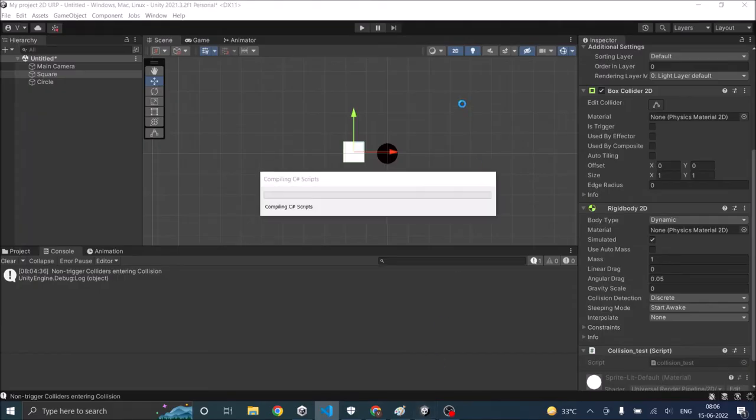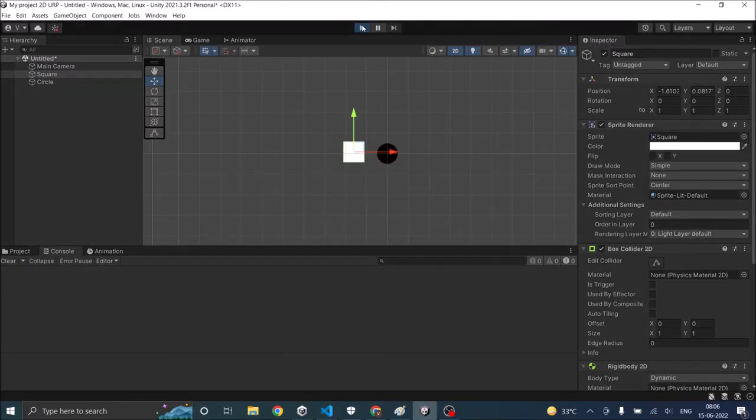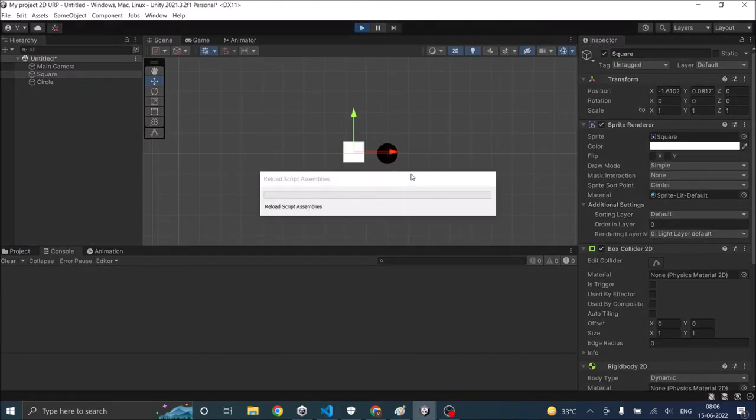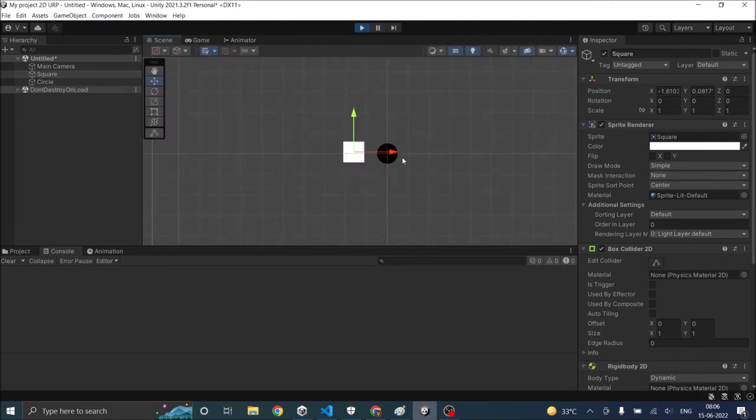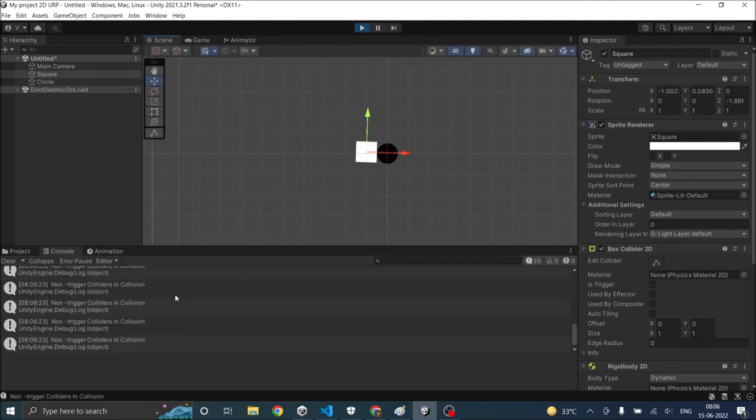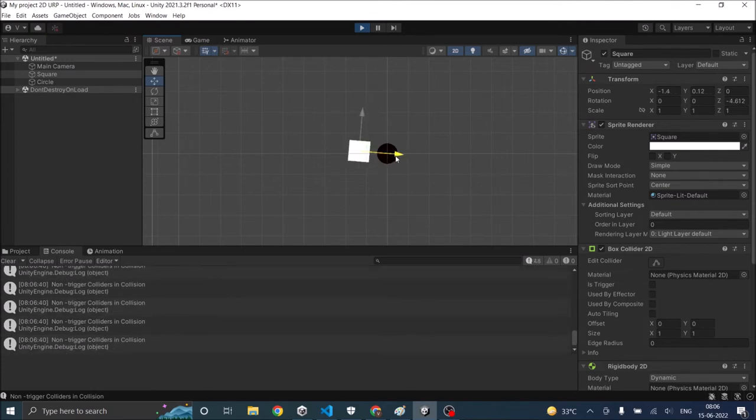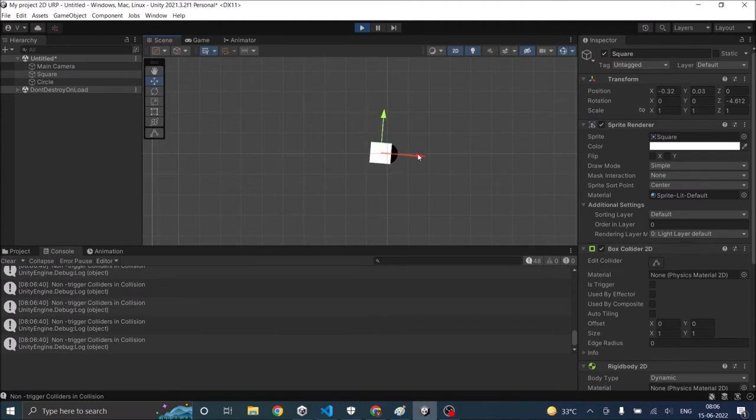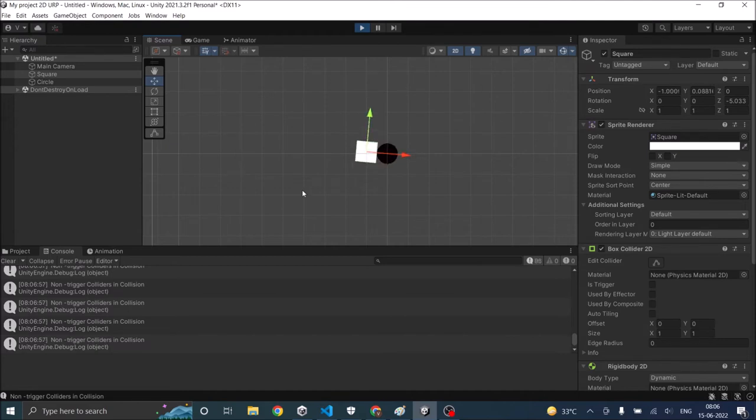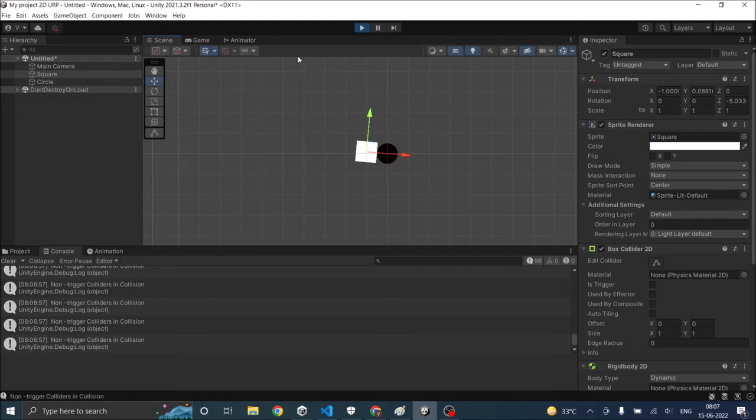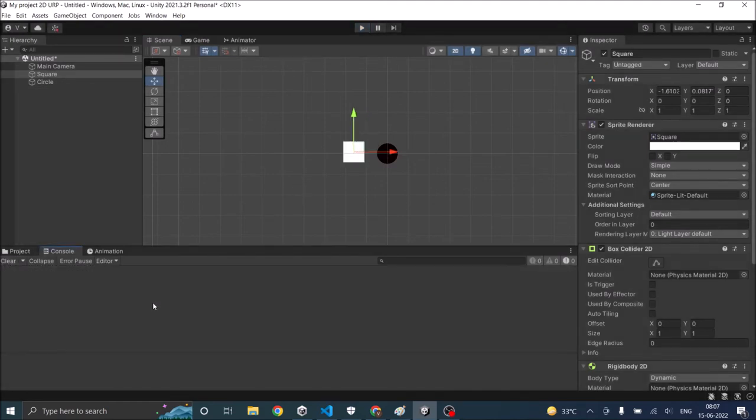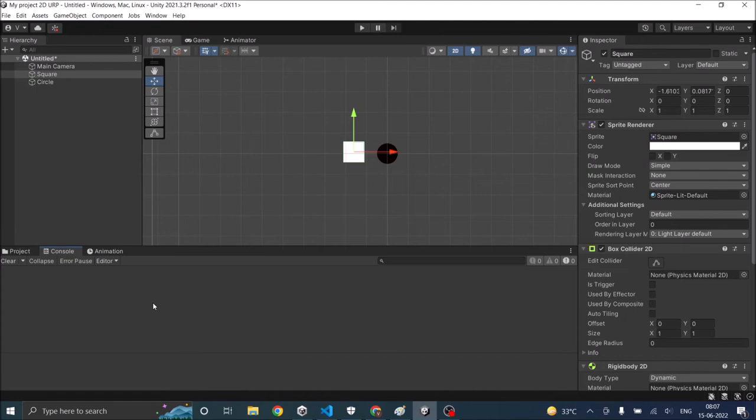Let's go back to the game. Let's play it. Now let me move the cube manually to the circle. And as you can see there was a single message on trigger colliders entering collision. And since they are still colliding you're getting non trigger colliders in collision. And since these colliders are not marked as triggered they won't overlap each other. So as you can see if I leave the square on the circle it basically comes out of it. That's because two physical bodies cannot remain inside each other. So it has to be on the surface.